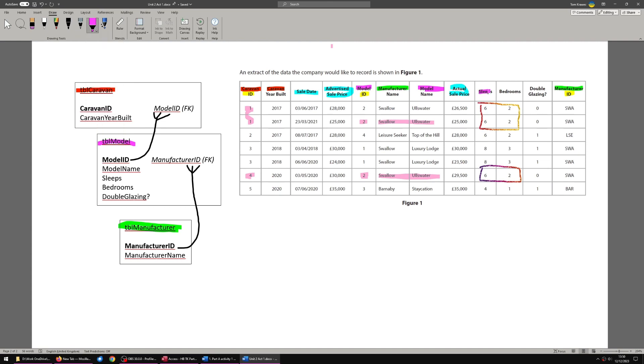That should be in table model. And that is why, obviously, your first thought might be, oh, that goes in caravan. The caravan has bedrooms and double glazing, but it's actually the model that creates that situation. It is the model that has those specifications. So that is why those items are there, and that is why these items are colour purple to go with model.